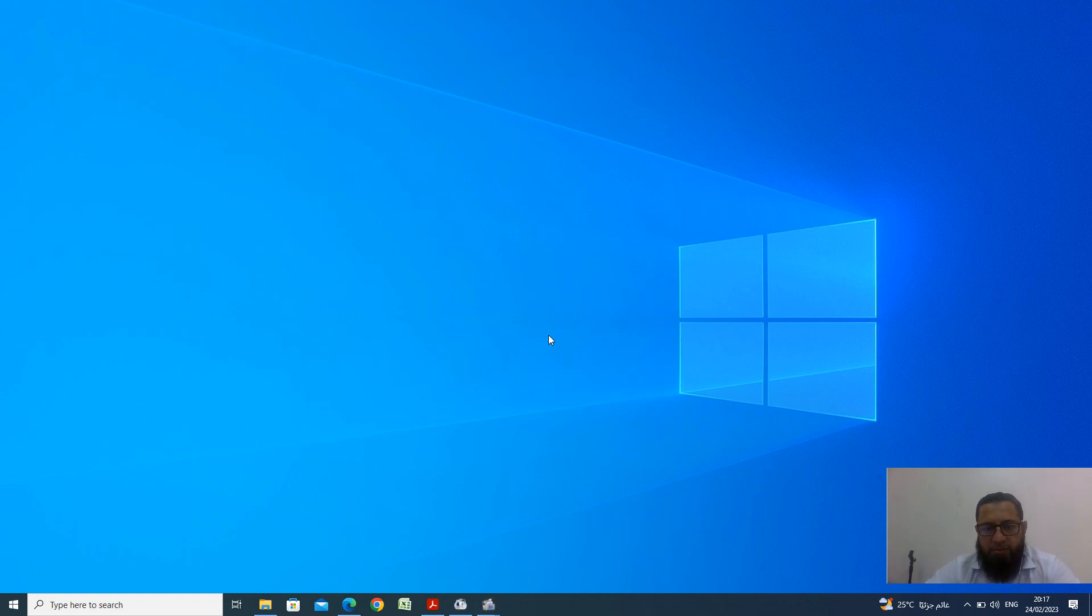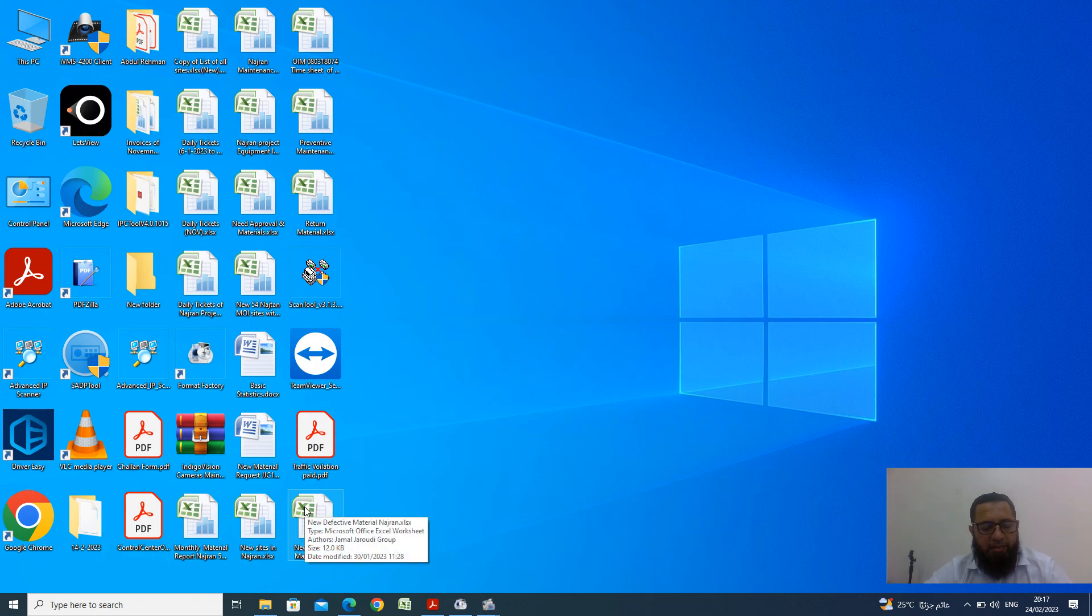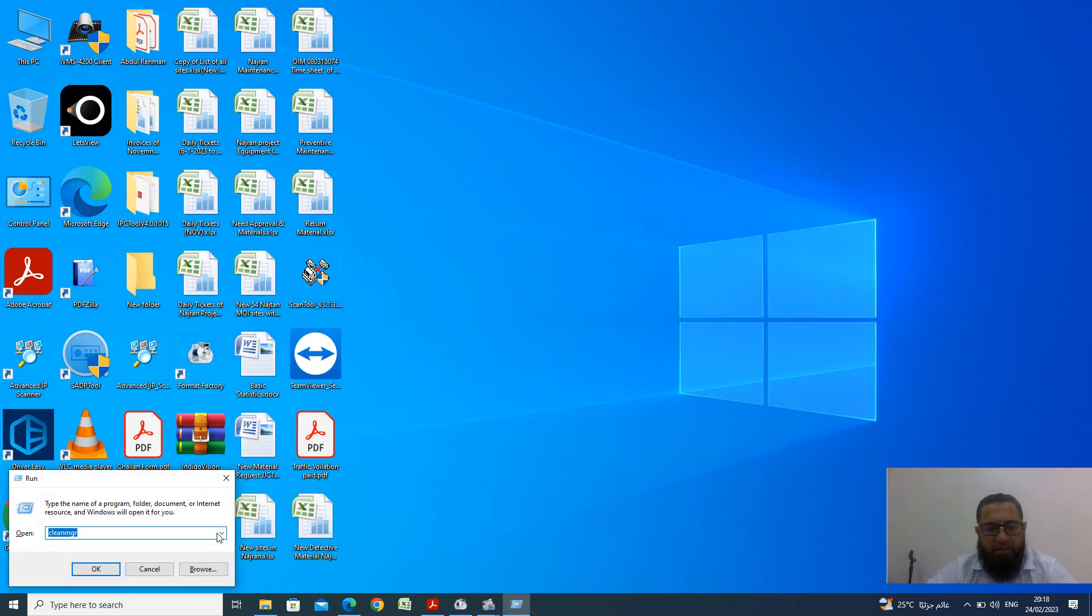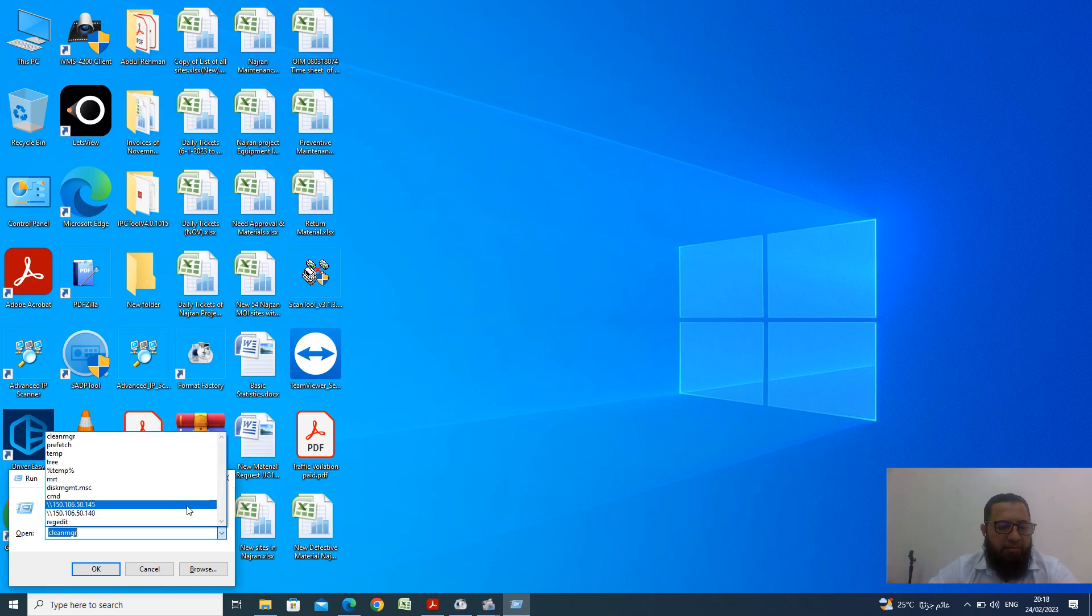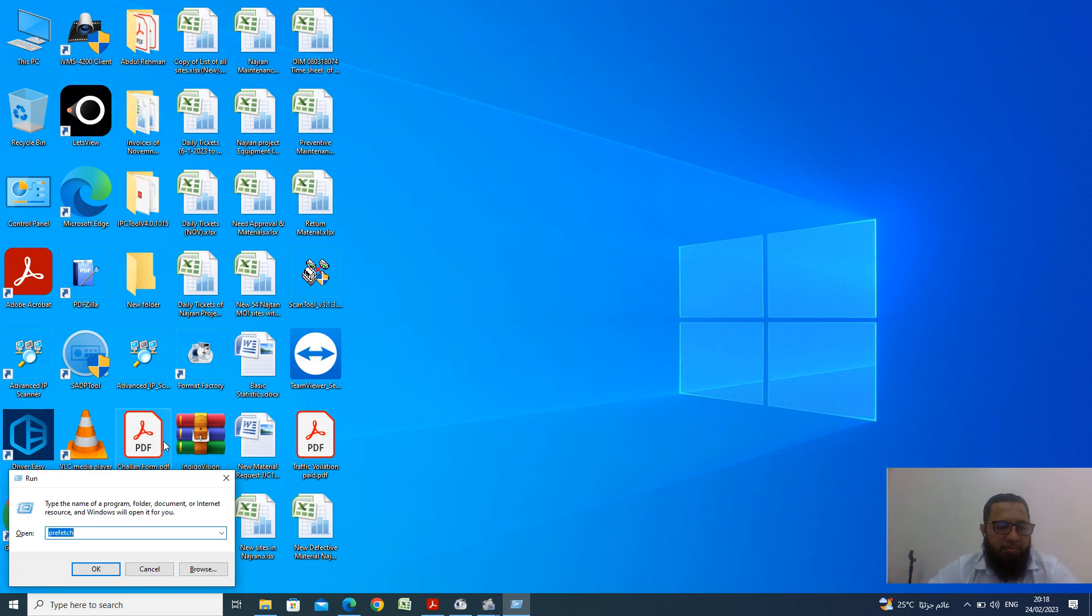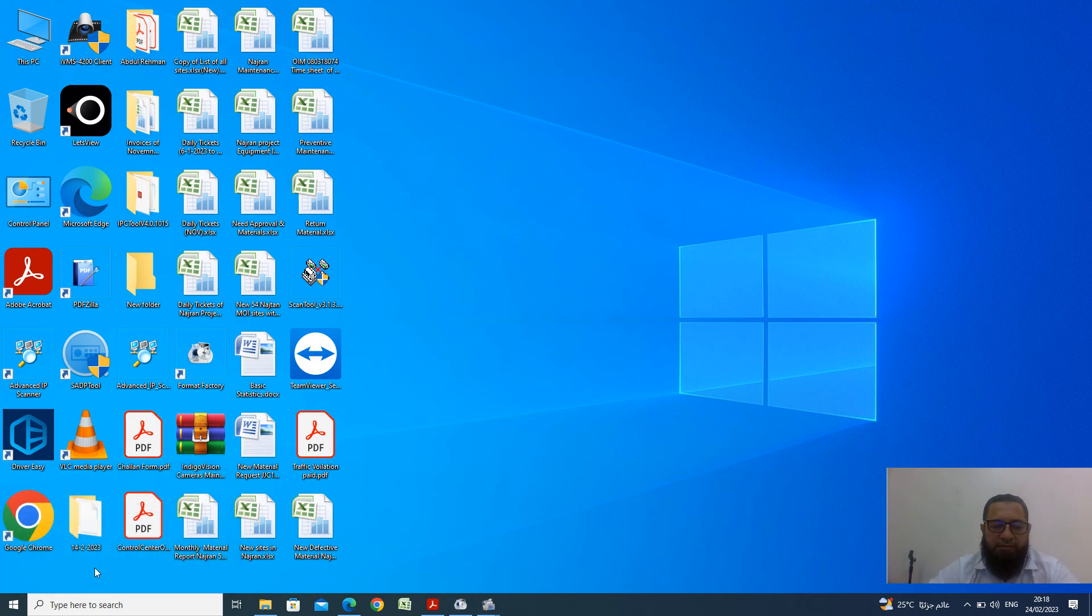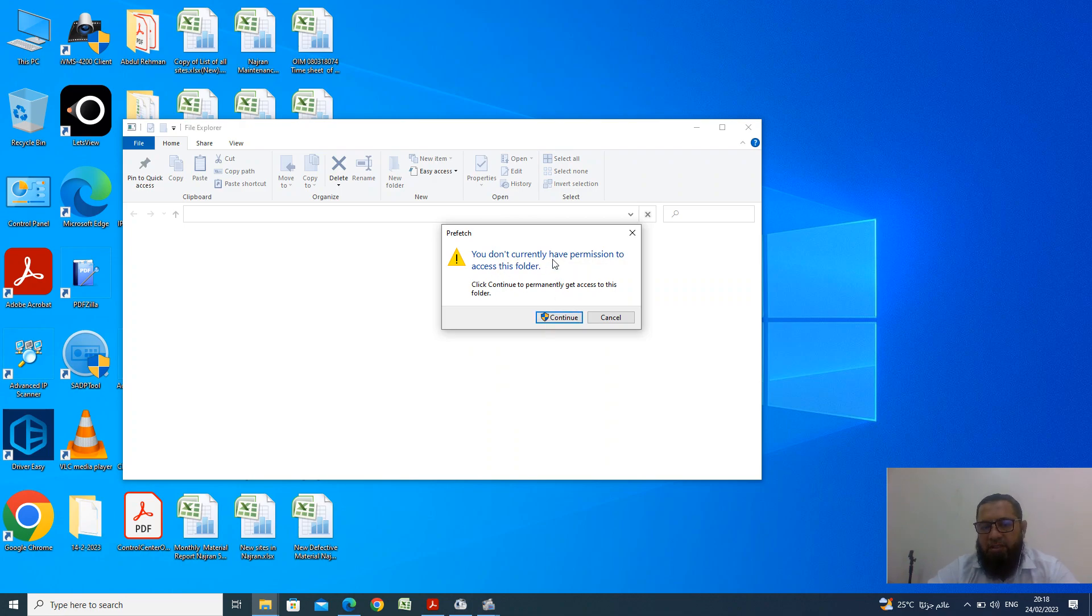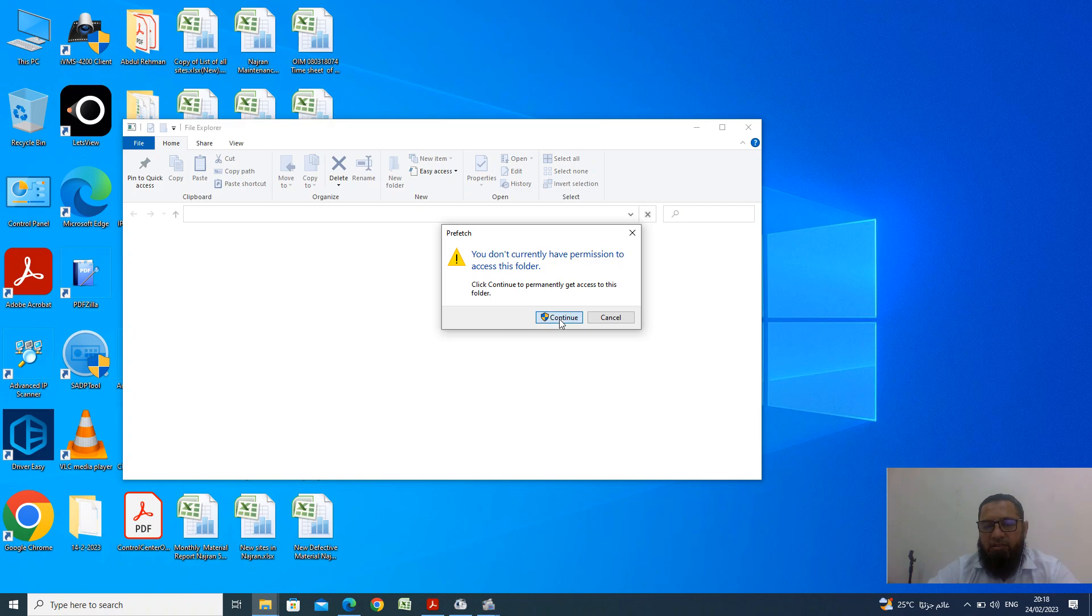Okay now again Window and run. Now you have second command like here. Already I make prefetch P-R-E-F-E-T-C-H, now OK. Now the pop-up window, you did not currently have permission to access this folder. OK continue this one.